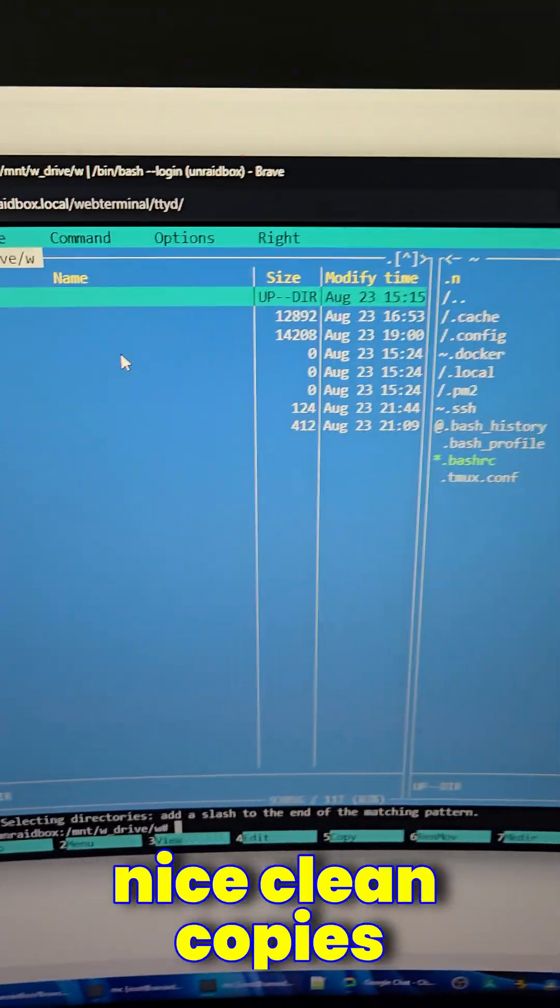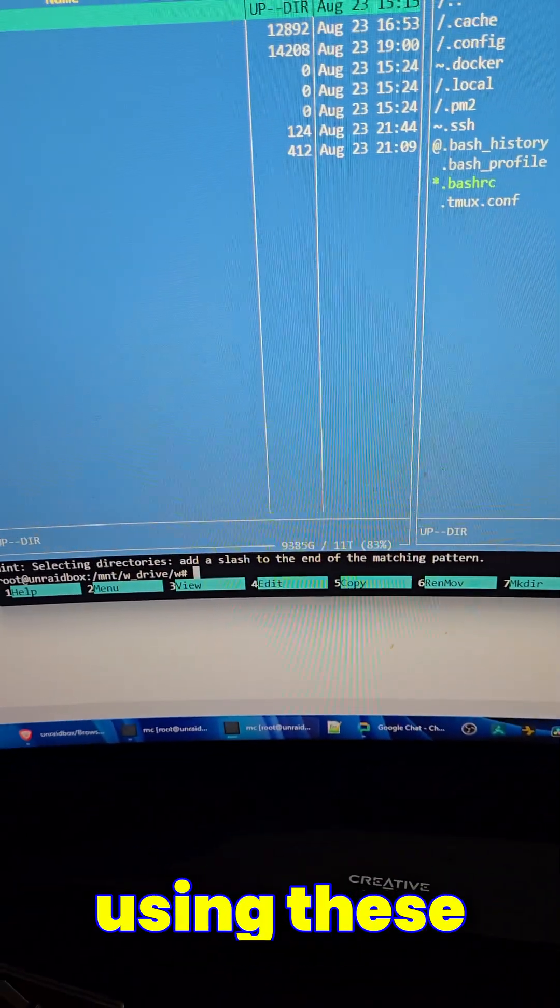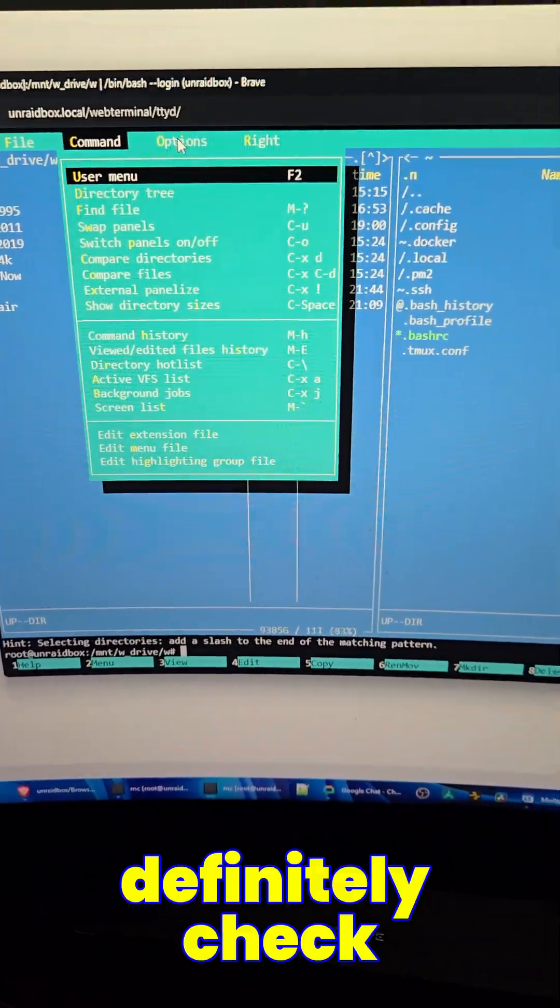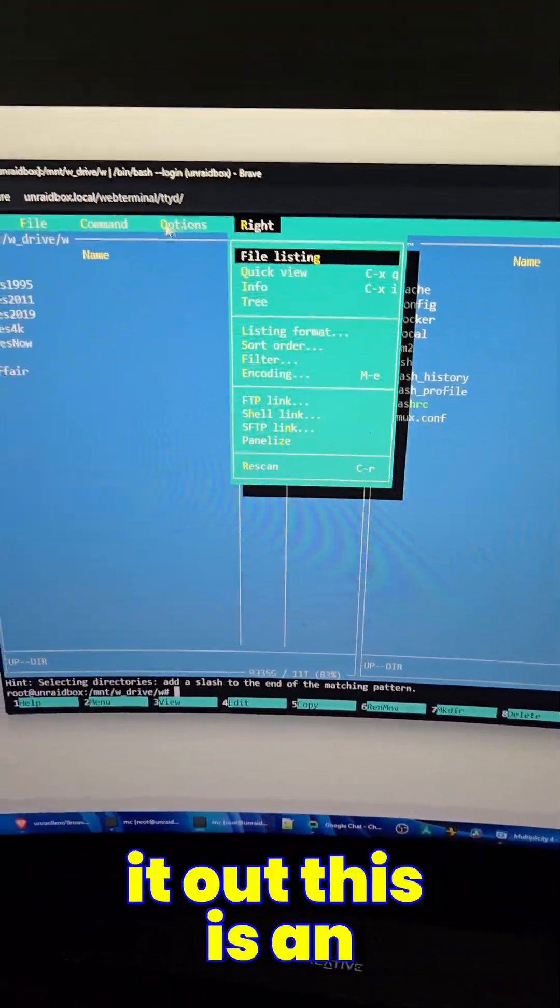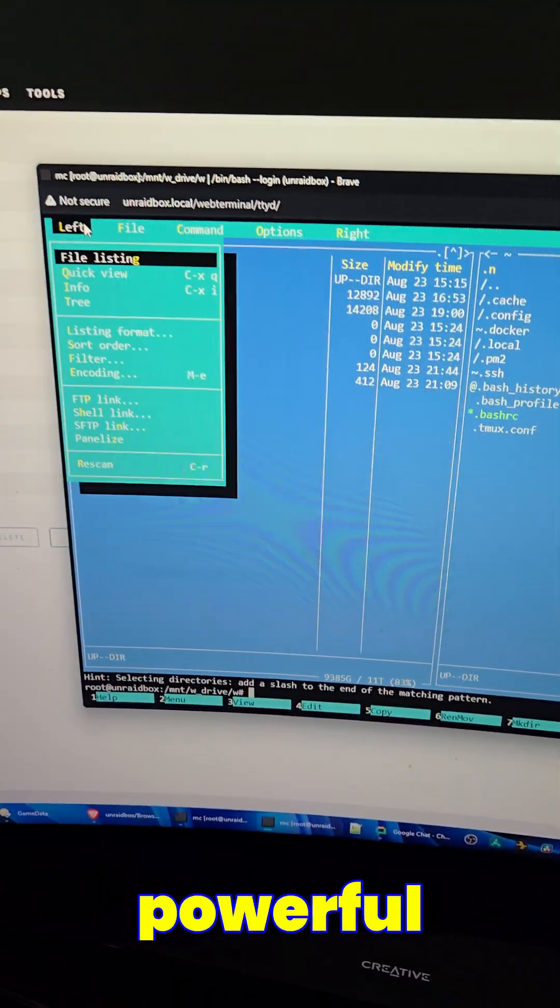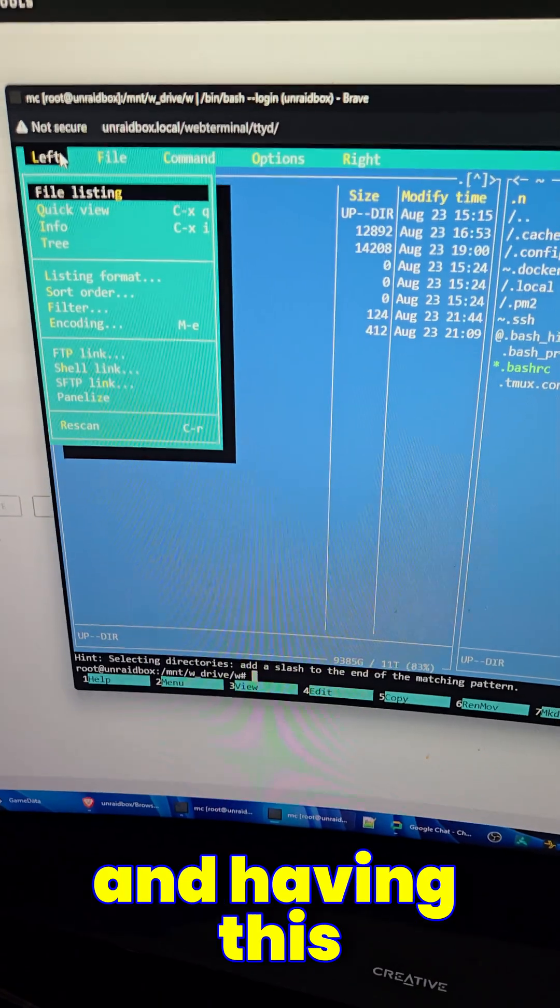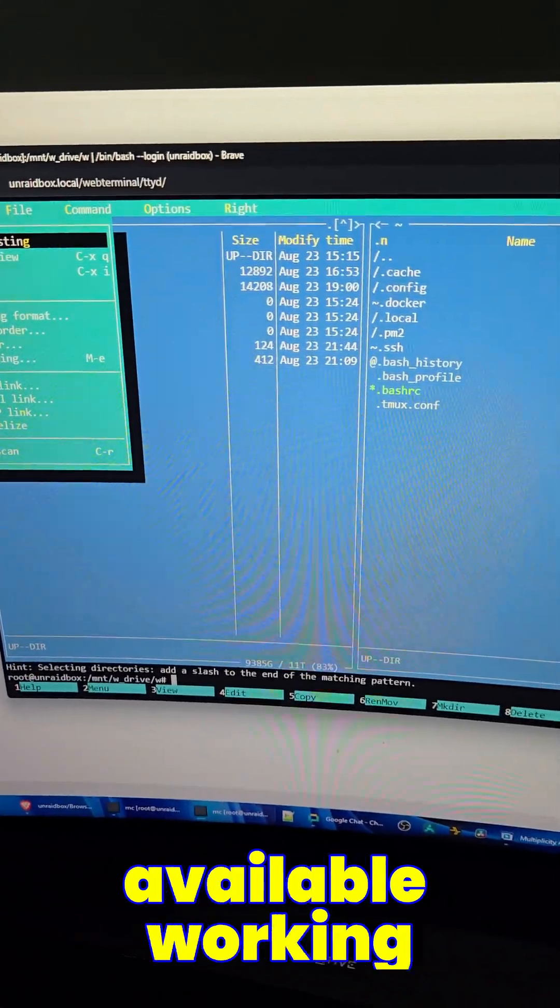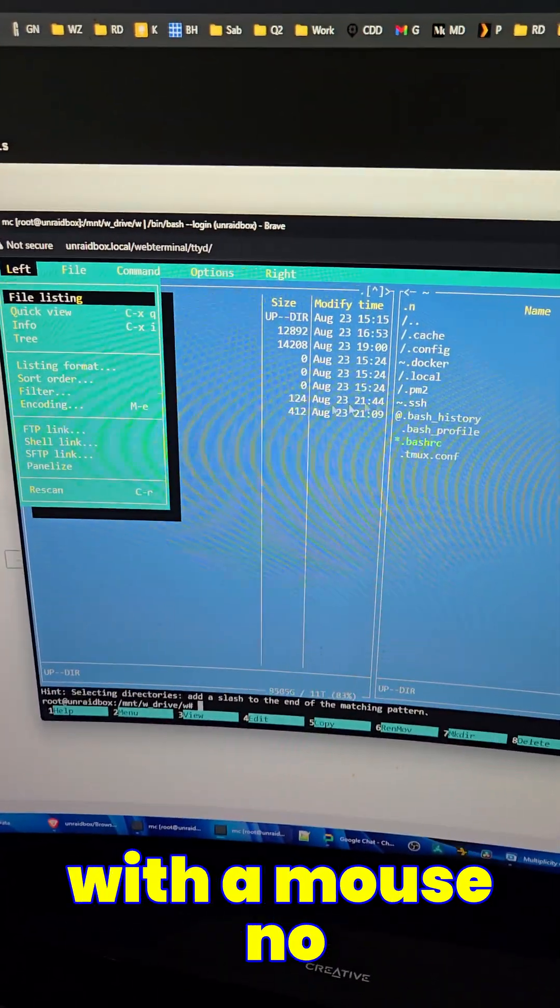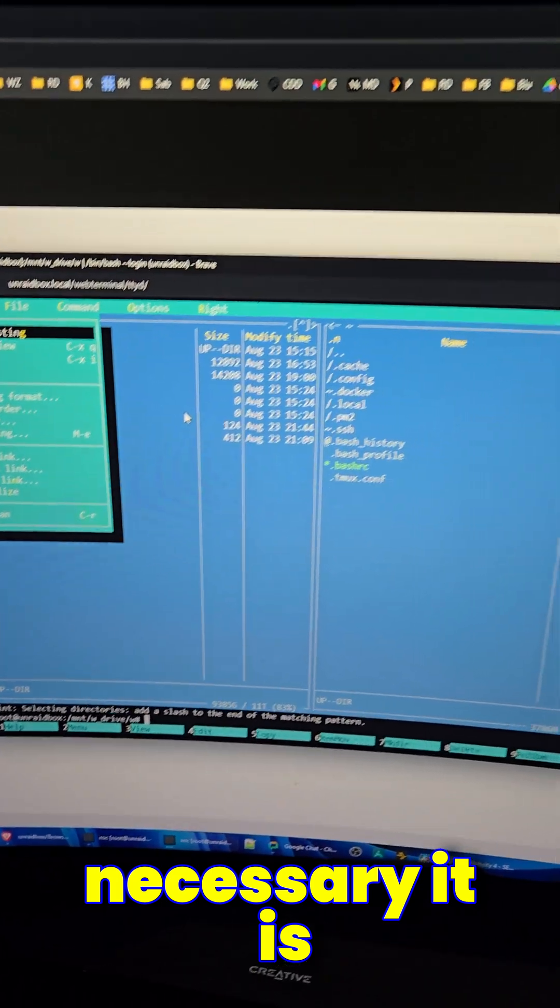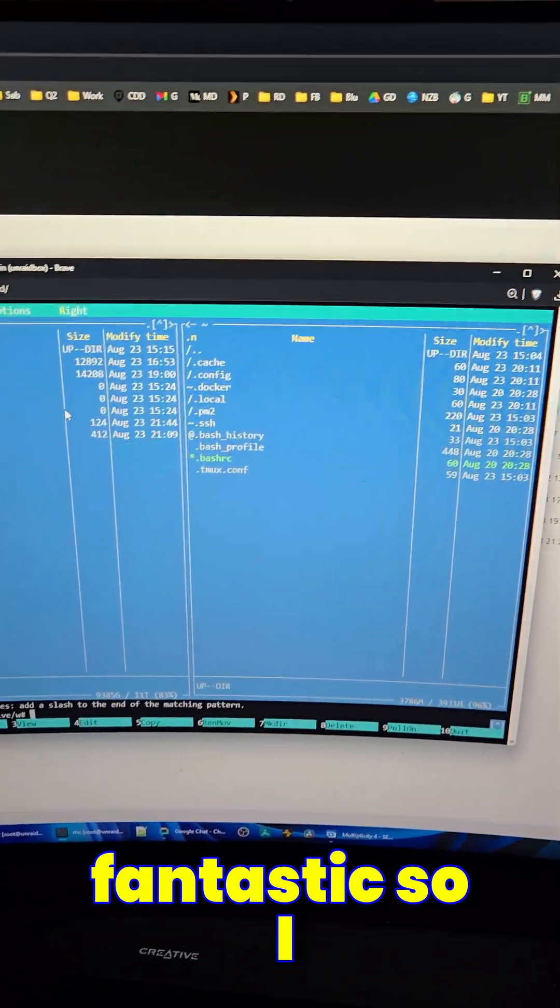And you can do nice, clean copies back and forth using these commands on the bottom. And definitely check it out. This is an extraordinarily powerful file manager. And having this built into Unraid, available, working with a mouse, no keyboard is necessary, it is absolutely fantastic.